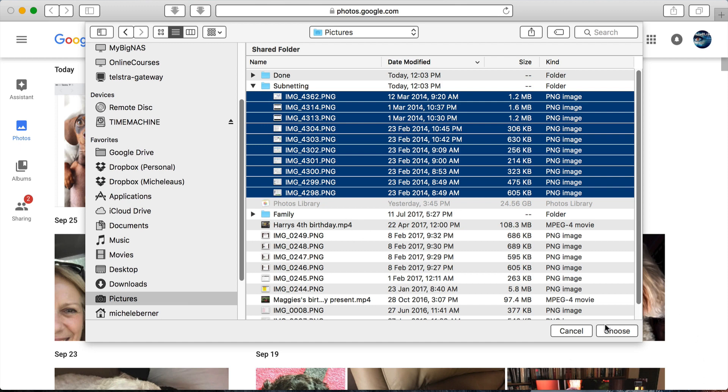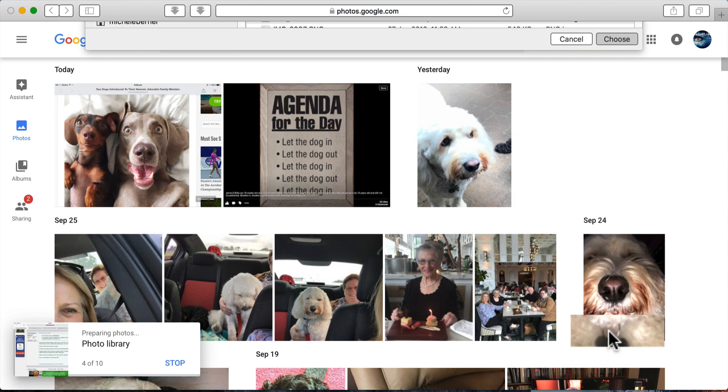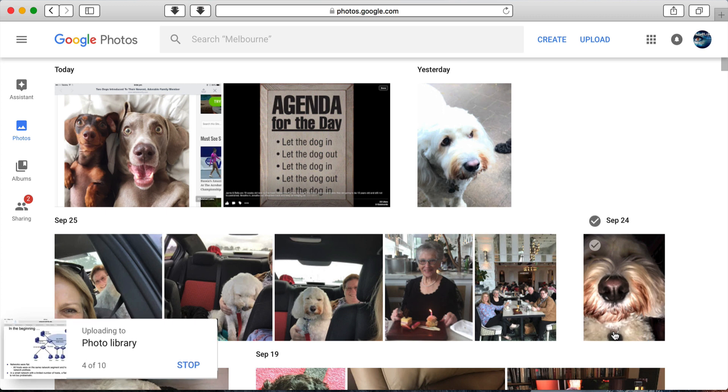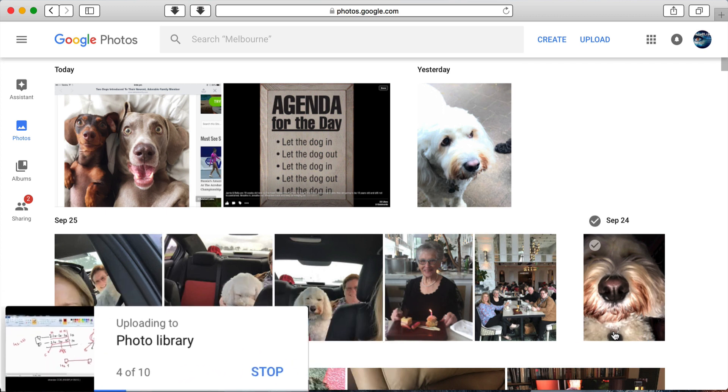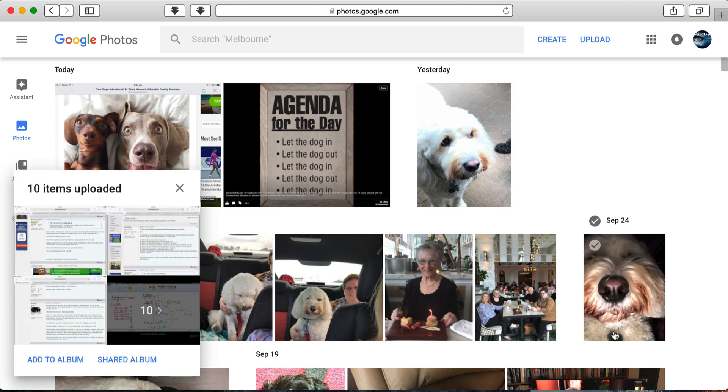So I've selected that and I'm just going to select choose. On the bottom list, it shows you the progress of that upload process. That process will depend on how big the photos are and how many you want to upload. And at this point, if there are any photos that had already been uploaded and were duplicates, Google Photos will not upload those; it would skip them.